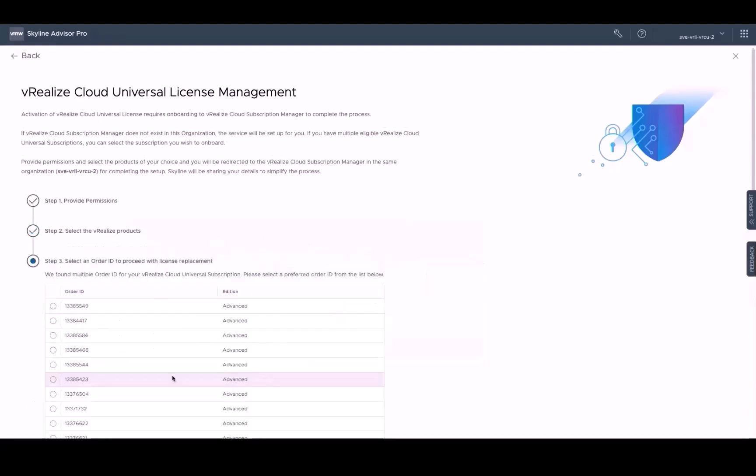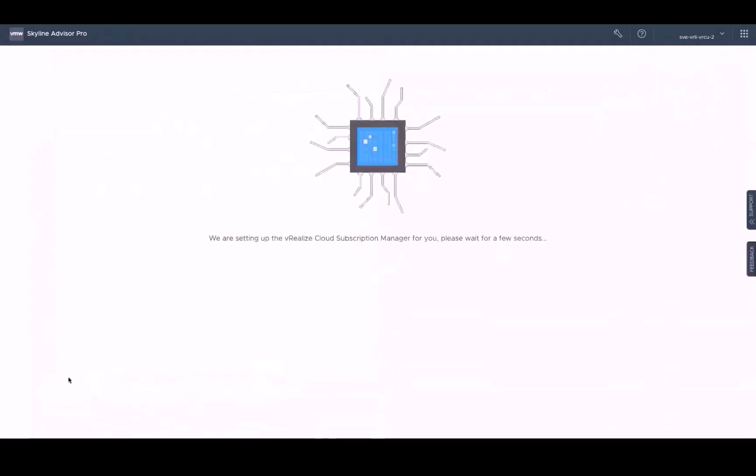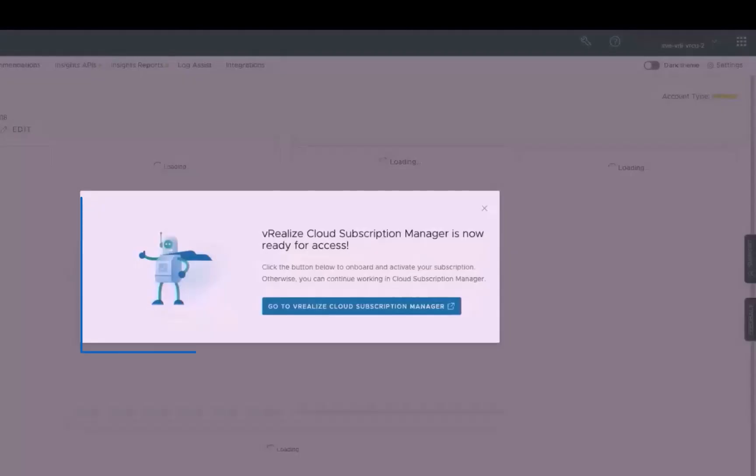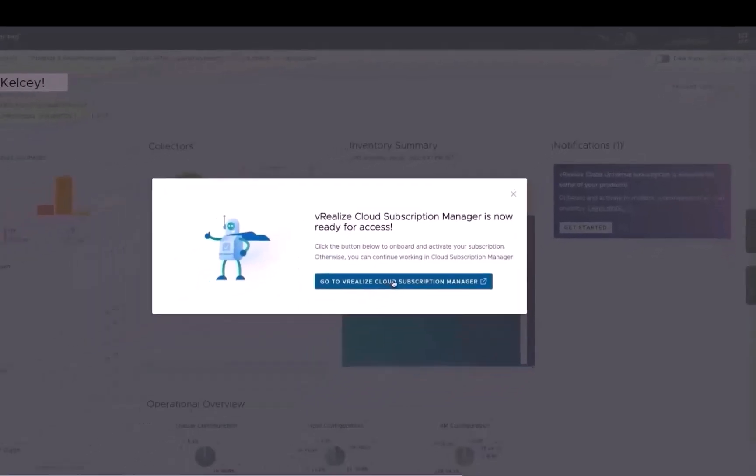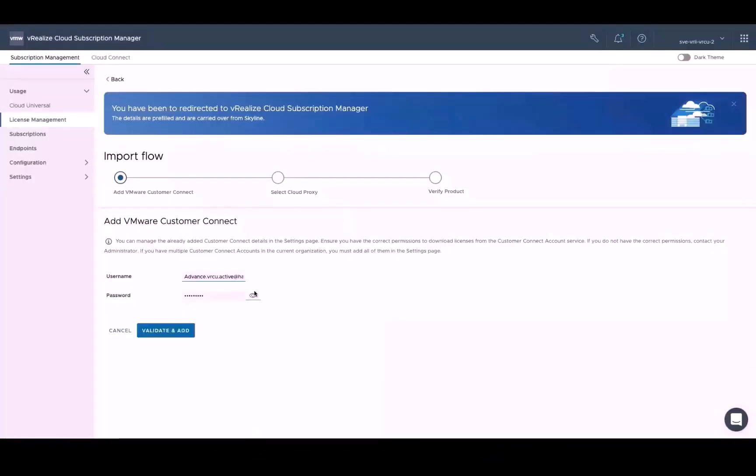We'll need to select an order ID to proceed to the next step, where Skyline redirects us to the vRealize Subscription Manager in a new tab. And this process may take a moment or two, and upon successful completion, you'll see a notification that vRealize Cloud Subscription Manager is now ready for access. Clicking on the link will direct you to the License Management page in vRealize Cloud Subscription Manager, where the details are prefilled and carried over from Skyline.